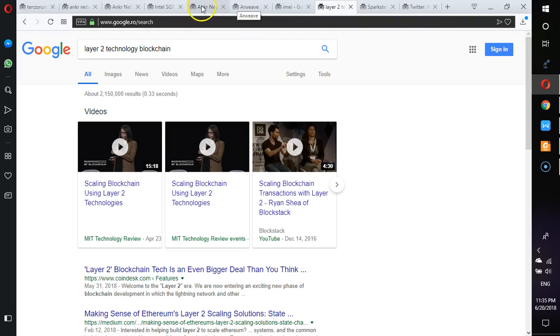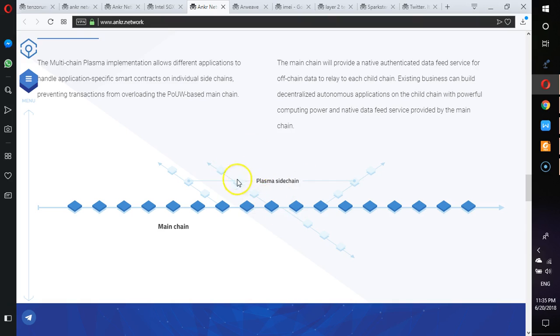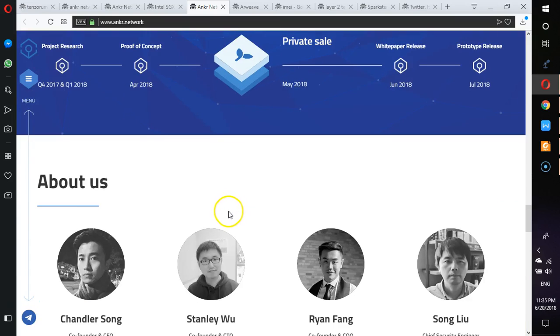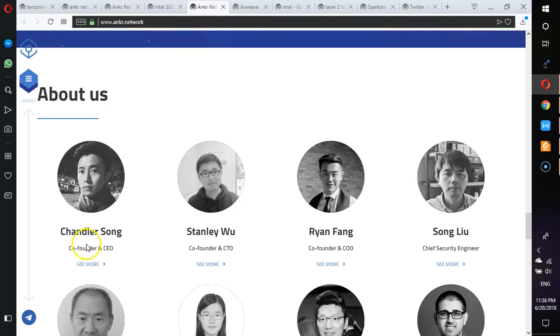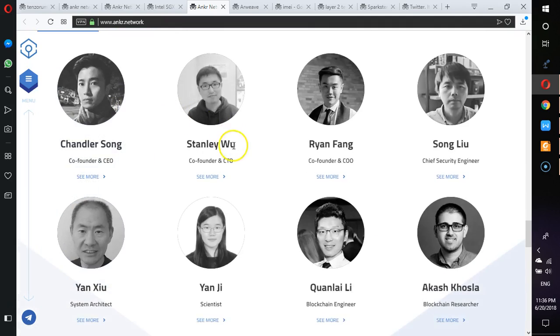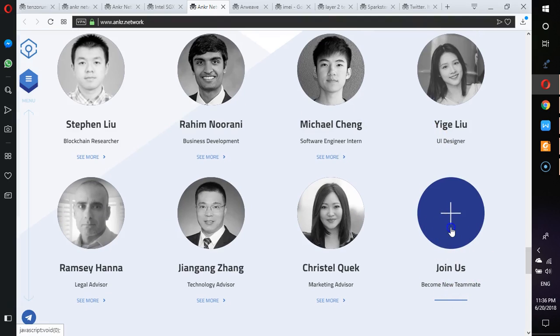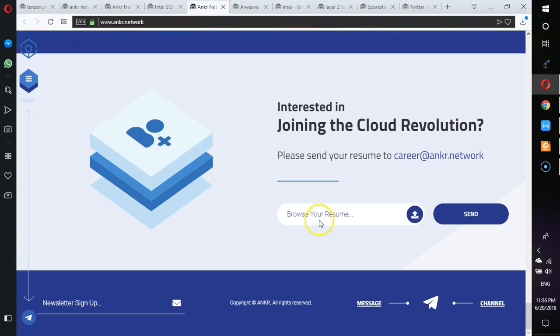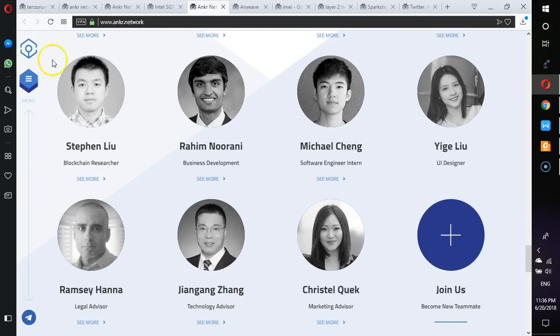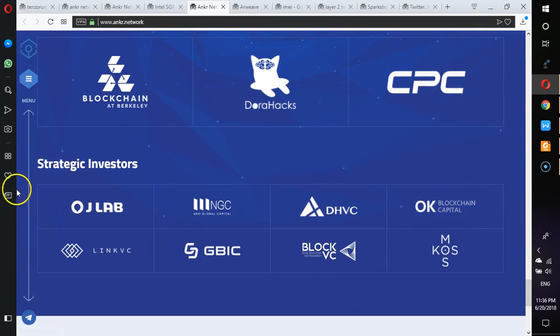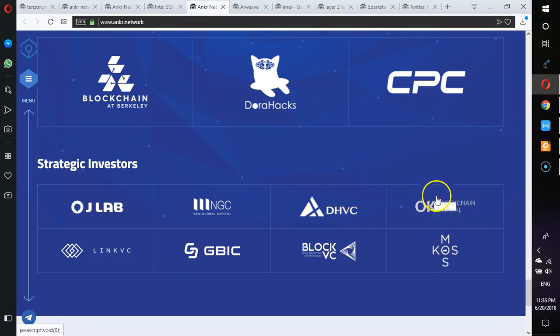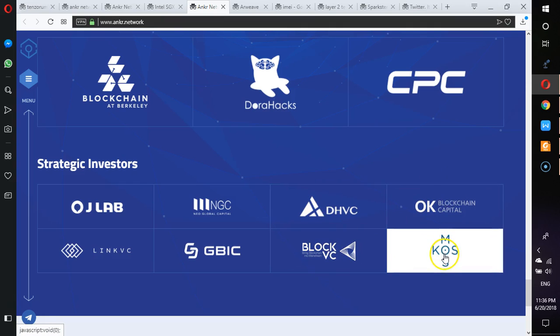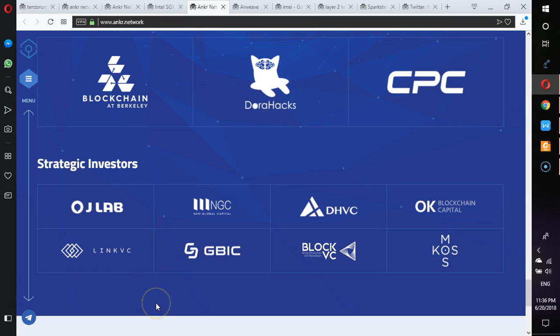So that is basically what the multi-chain structure will be. You already know about the other solutions like Plasma and the other Layer 2 solutions. We don't really have a white paper for now, and then you can basically look at the roadmap. The roadmap, as you can see here, July test net release. You can look at who is behind it. If you want to join them, you can join them. You can plug your resume and then you can join them. They have very good partners and all that. Some of the strategic investors: you have Neo Global Capital, DHVC, BlockVC, Cosmos, OK Blockchain Capital, LinkVC.